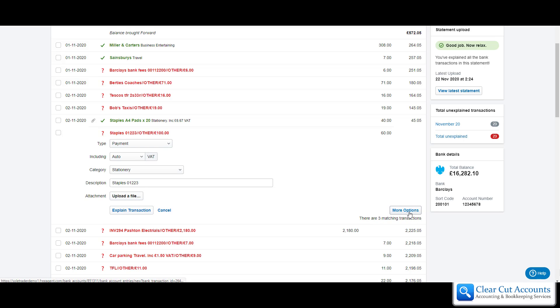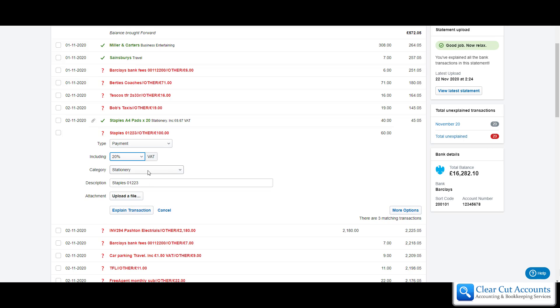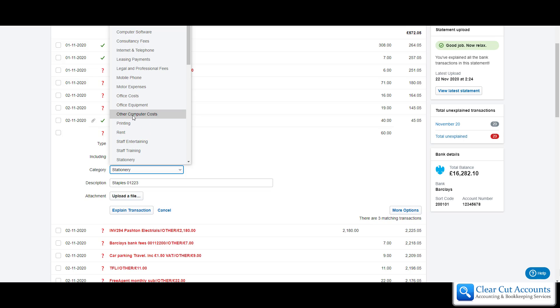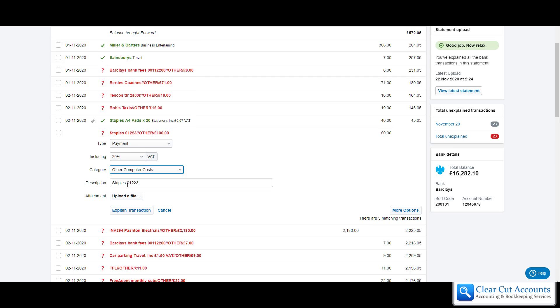But all we're going to do is say this is a payment, it's 20%, it's now other computer costs and we're going to describe this as computer printer ink.